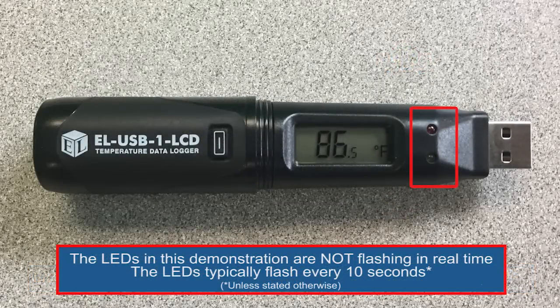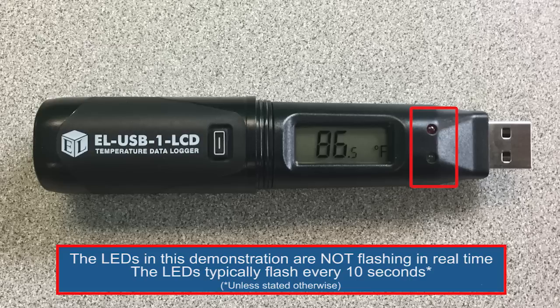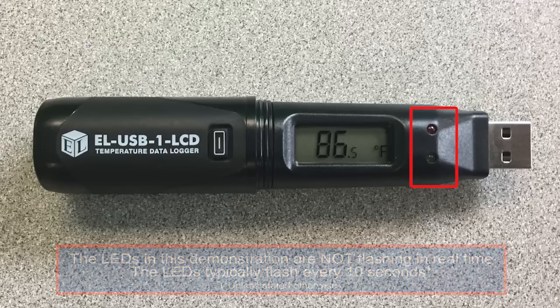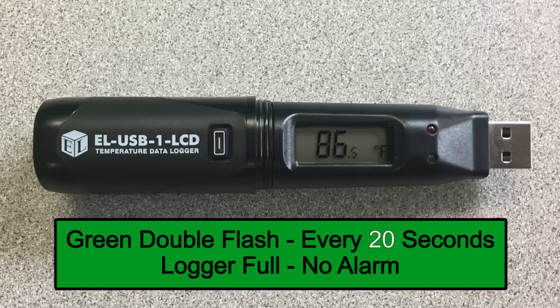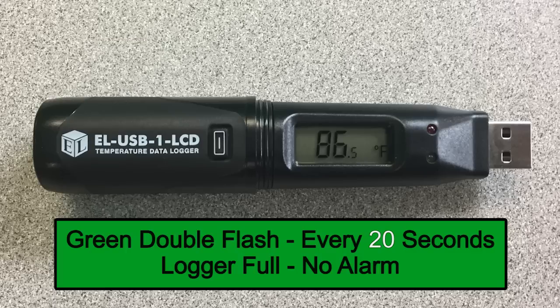The USB logger has two LED lights on the side of the unit that flash to indicate various messages. A green double flash every 20 seconds indicates that the data logger is full but there are no alarms. Plug the device into your PC and download the data.